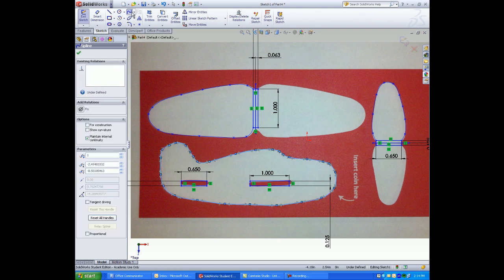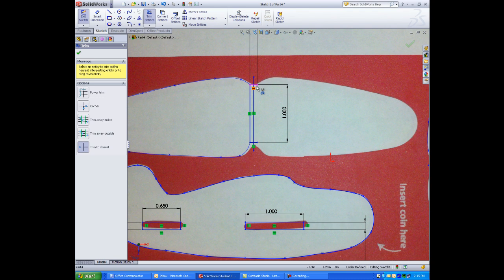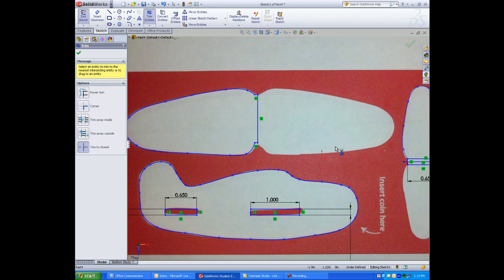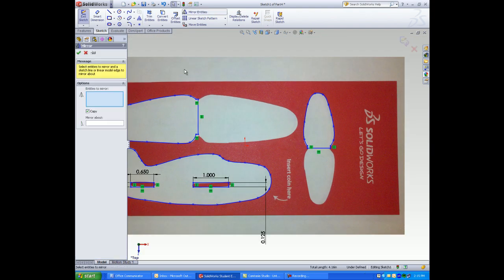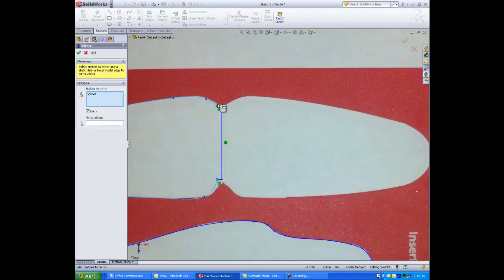Next we'll use the trim tool to get rid of any little pieces of geometry. With the power trim tool all you have to do is drag your mouse pointer over geometry to be trimmed.